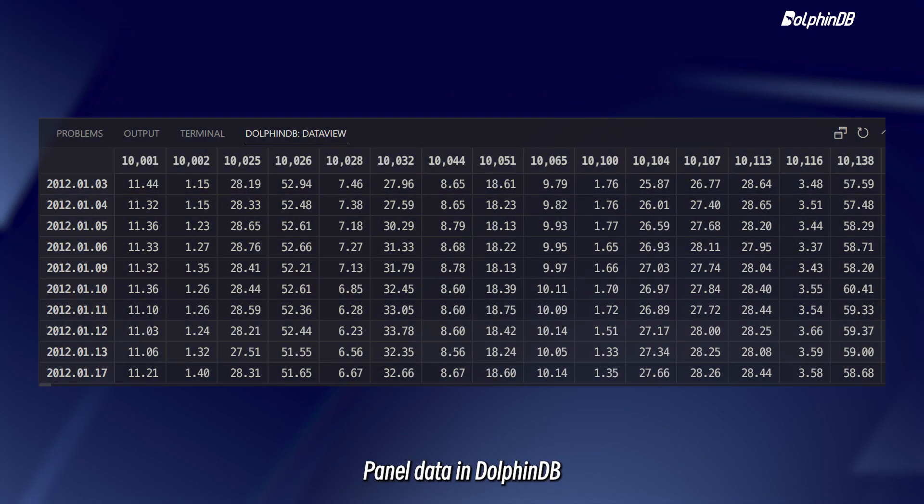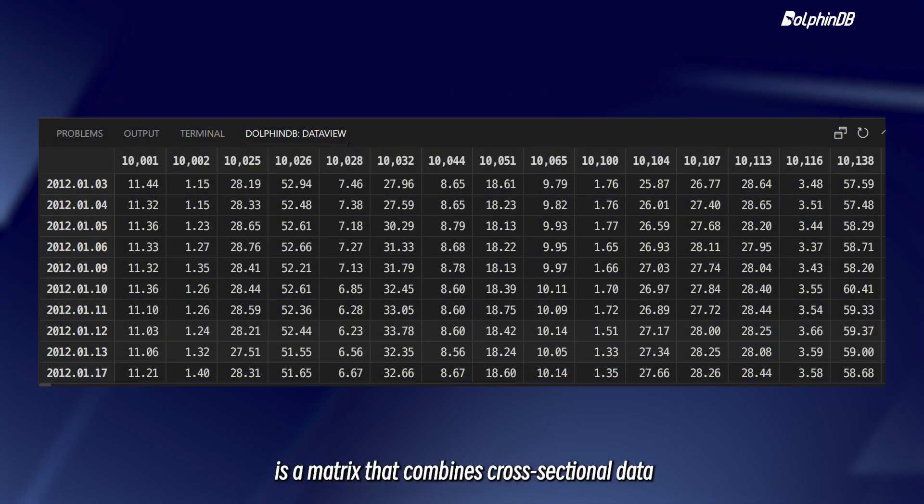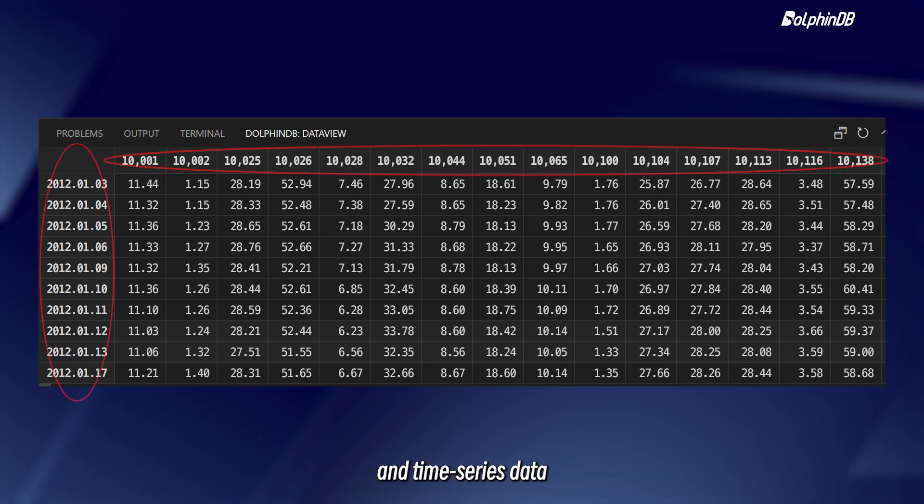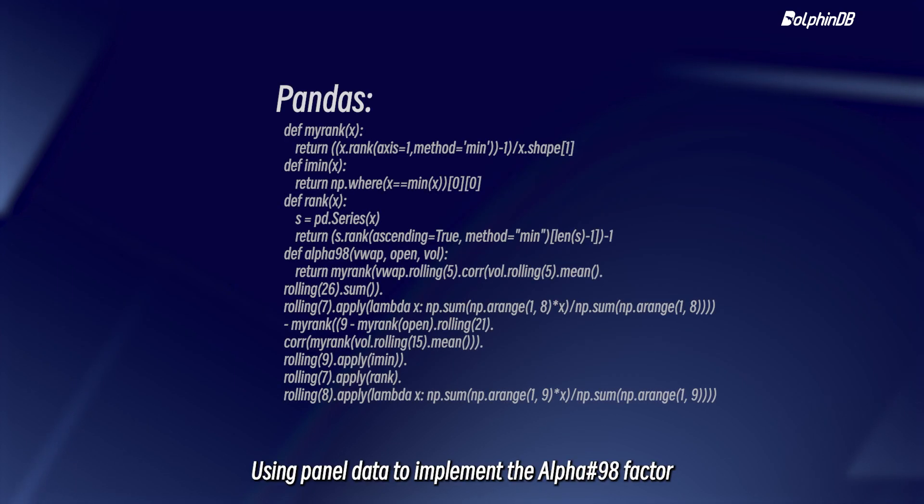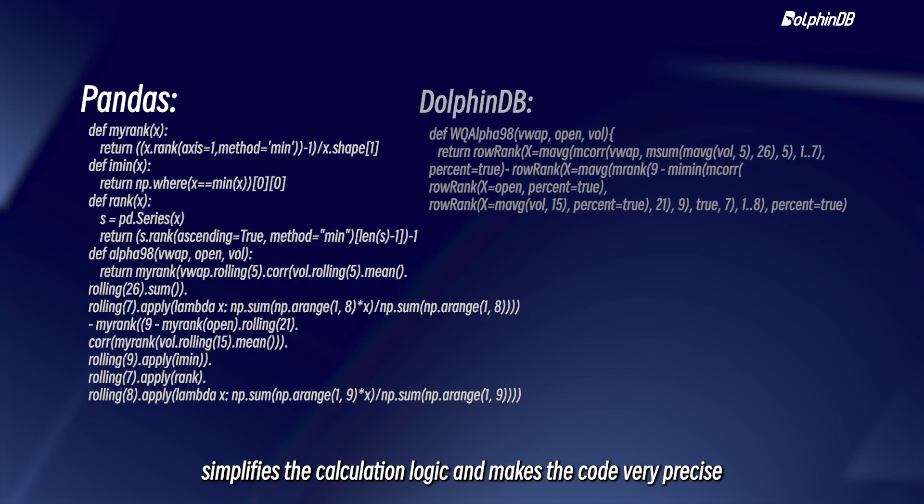Panel data in DolphinDB is a matrix that combines cross-sectional data and time-series data. Using panel data to implement the alpha-98 factor simplifies the calculation logic and makes the code very precise.